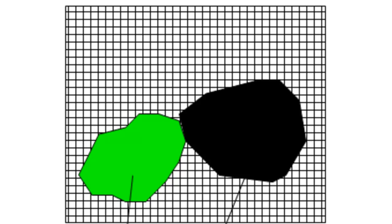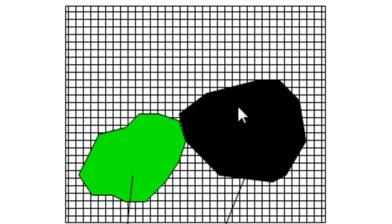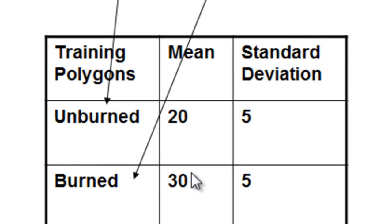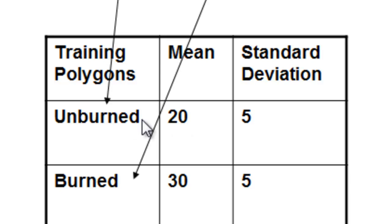Let's take a hypothetical example. Say this is our satellite image and we have a training polygon from an area that's vegetated or unburned, and another training polygon from an area that's burned. This is a band in the shortwave infrared part of the spectral region. In the shortwave infrared, the burn will be drier and have less shadow, so the unburned area will have more shadow and more moisture, giving it a lower value.